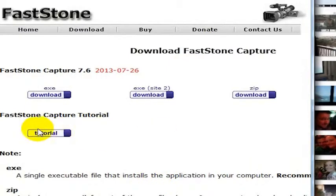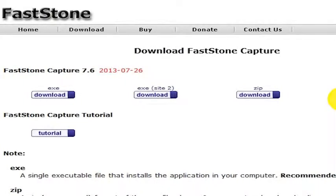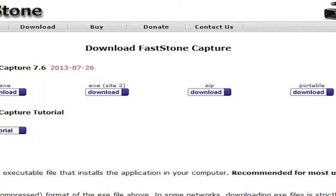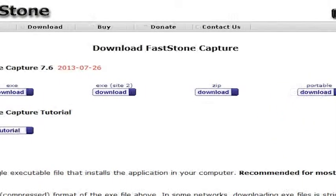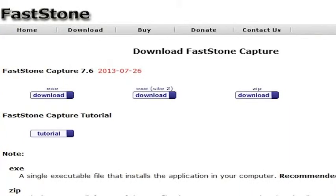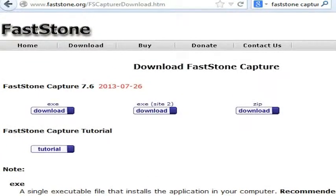Also, they have a new Faststone Portable tool that allows you to have Faststone Capture on a thumb drive or something like that. You don't have to install anything — it just works from the thumb drive or whatever drive you're carrying it around on. In any case, this is my favorite tool, once again at faststone.org.